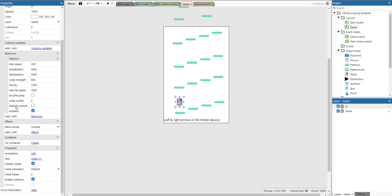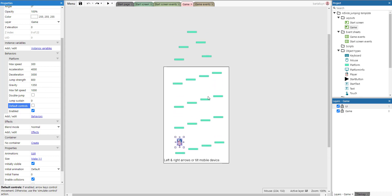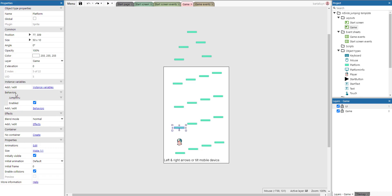One important thing to notice is that the property called 'default controls' is set to false, because we're going to simulate the controls using events. We need to make sure that this default controls property is set to false. Also, the platforms have an extra behavior called 'jump through', meaning the piglet can move through the platform from the bottom to the top, and when it lands on the platform we trigger a jump action.